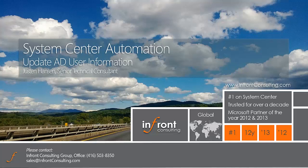Hi, this is Justin Hanson with InFront Consulting Group. Today I'd like to demonstrate a solution we've developed that's going to allow your users to update their own personal AD user information themselves using the self-service portal offered by Service Manager.